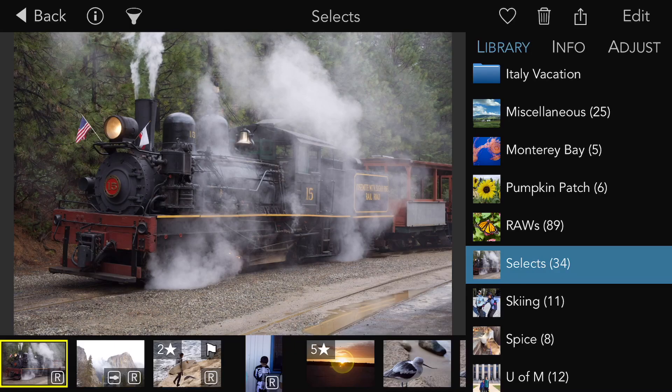Raw Power contains new features for rating, flagging, and filtering images. This replaces the raw album from the 2.0 version.